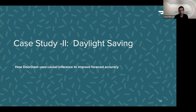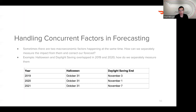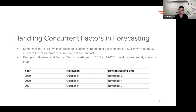The next case study is daylight saving. Daylight saving is a good example of concurrent macro factors in forecasting. Think about Halloween and daylight saving — in 2019 and 2020, we usually saw a strength in DoorDash order volume after Halloween. But we didn't know whether this was a post-Halloween impact or a daylight saving impact, because they coincide exactly in the same week. This became a problem when trying to generate forecasts in 2021, because since they overlap historically, we don't know what percentage of the strength comes from Halloween versus daylight saving.